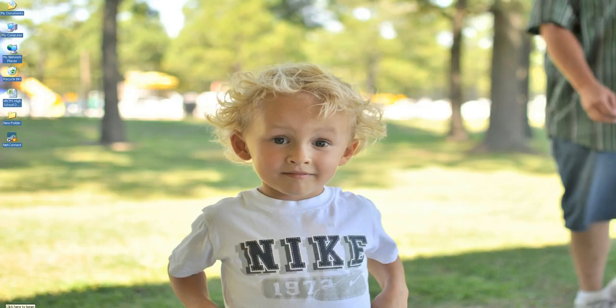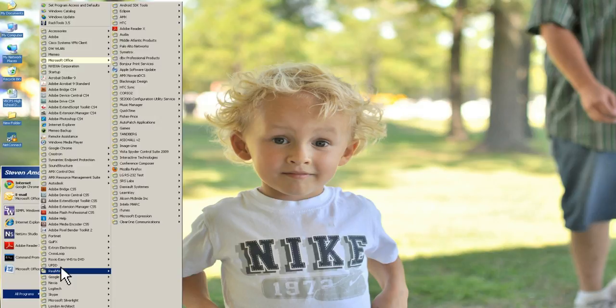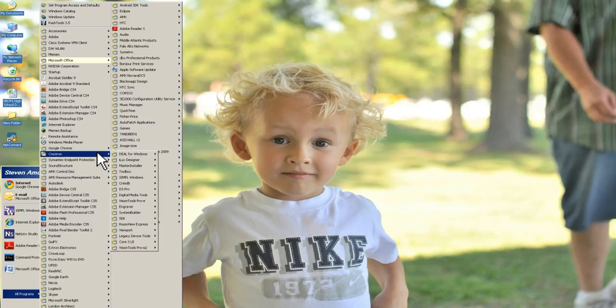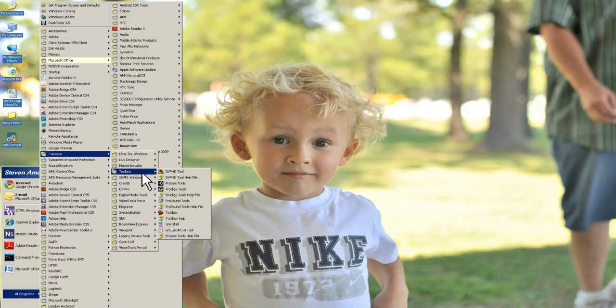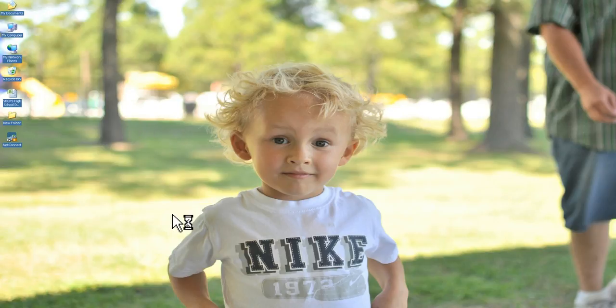So the first thing you want to do is click start, all programs, and find your Crestron folder. Once you find that, look for toolbox and start the program. I am going to boot up there and then you are going to see the Crestron toolbox application.